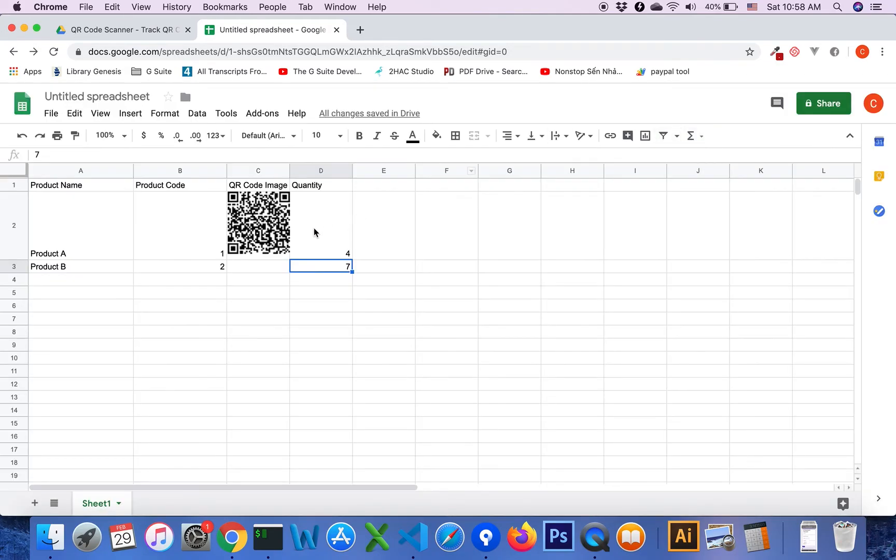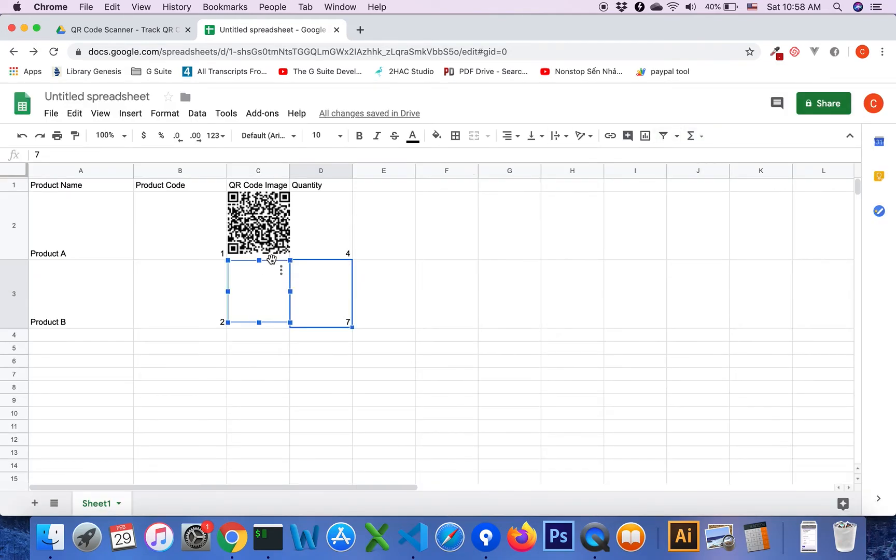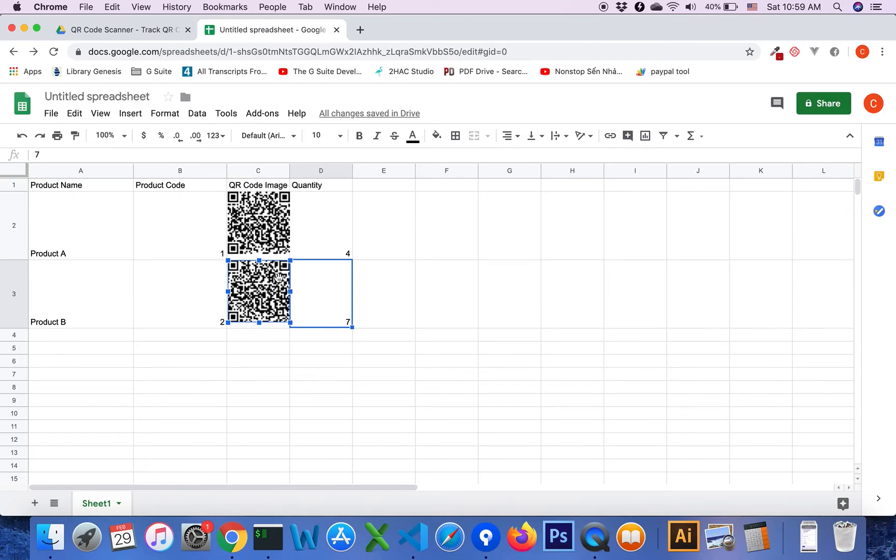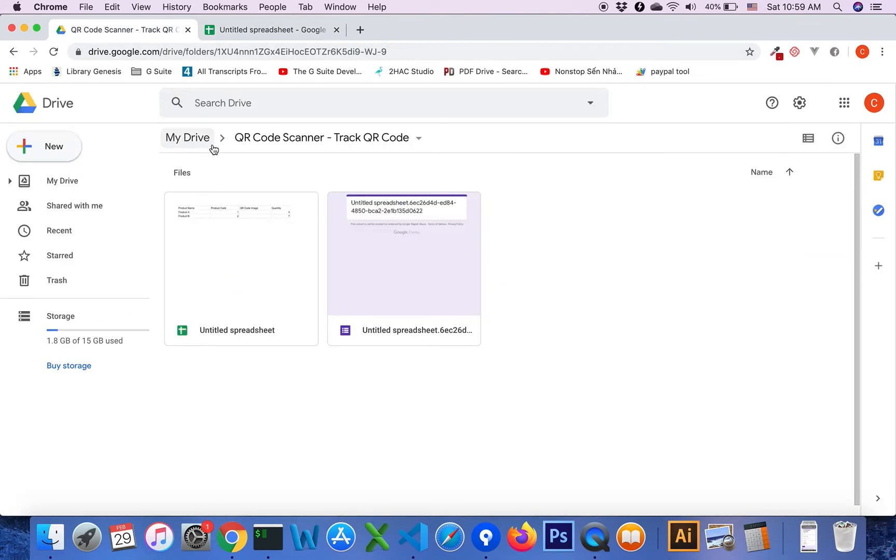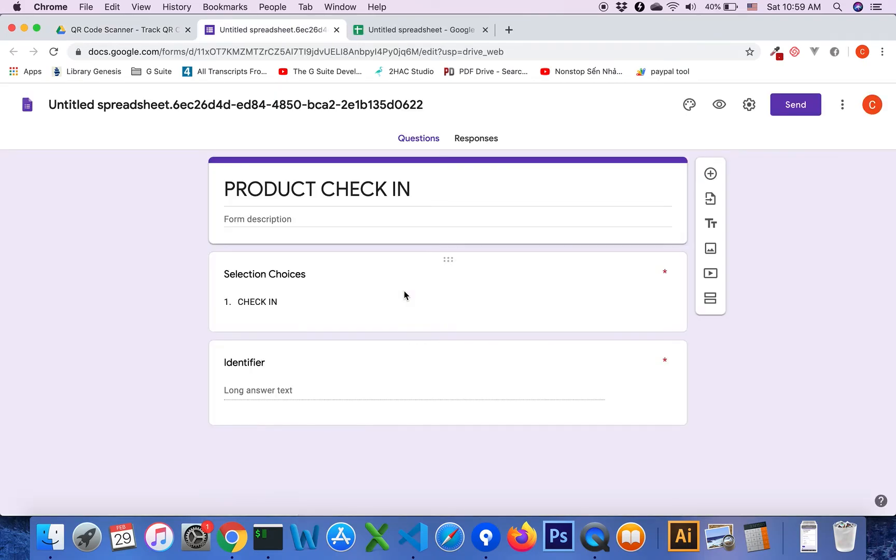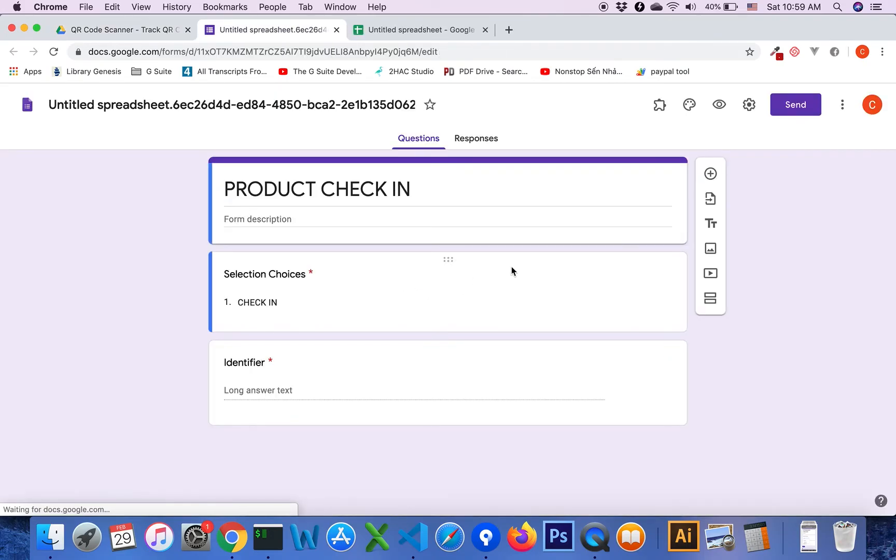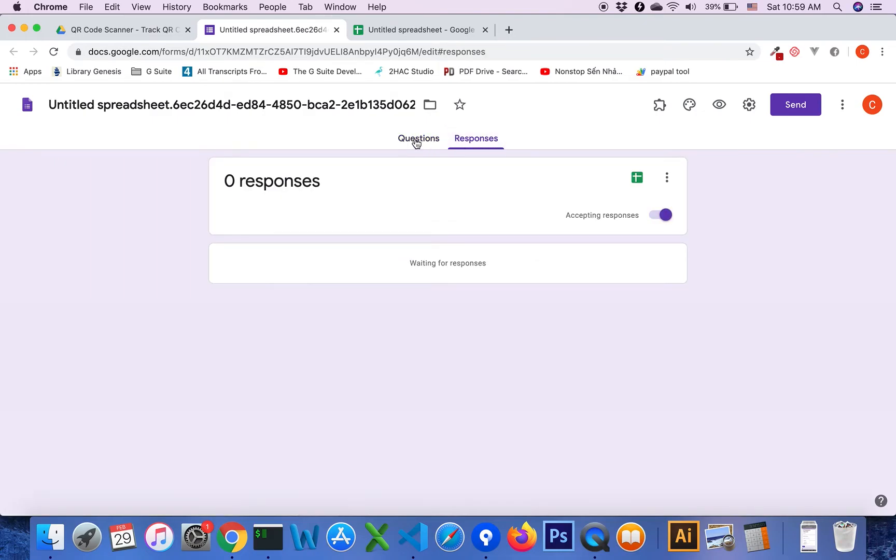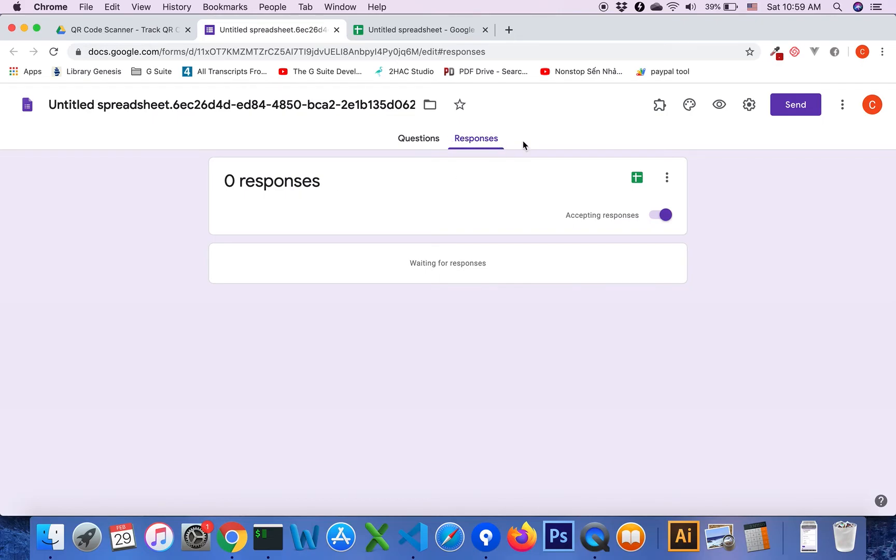You see there are two QR code images generated in Google Sheet, and you see that the add-on will automatically create a Google Form. You will see that the current responses from Google Form is 0, and I will test it.